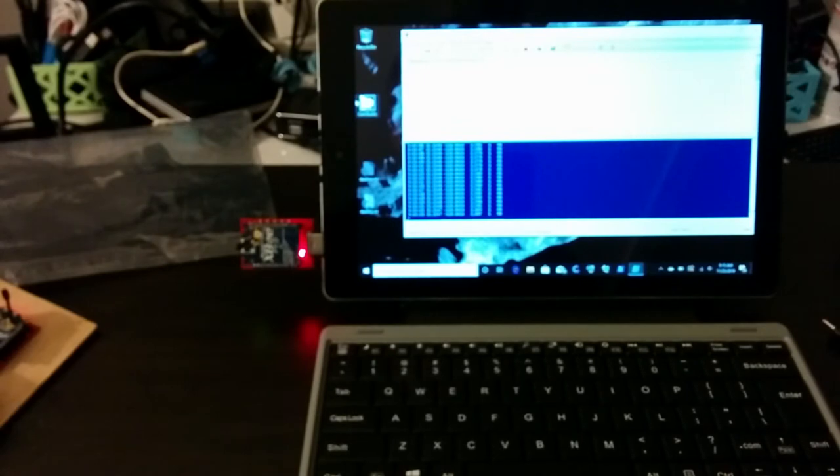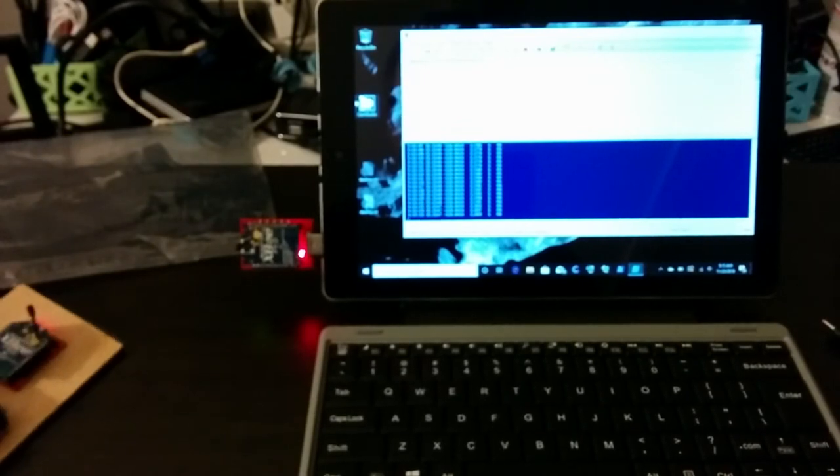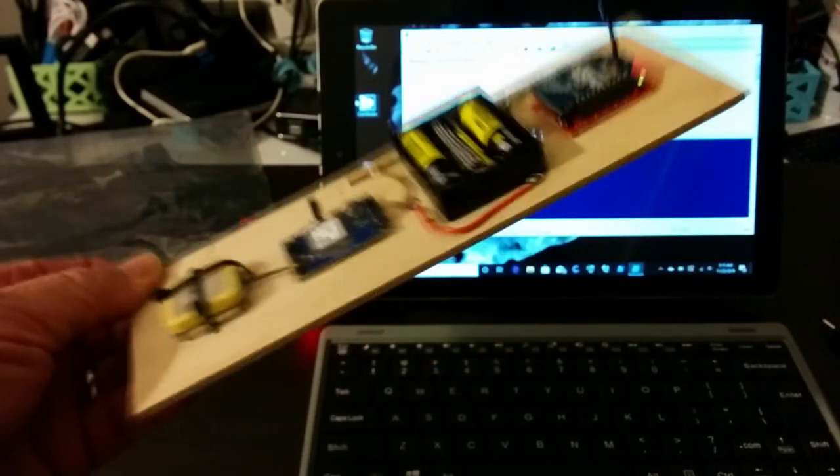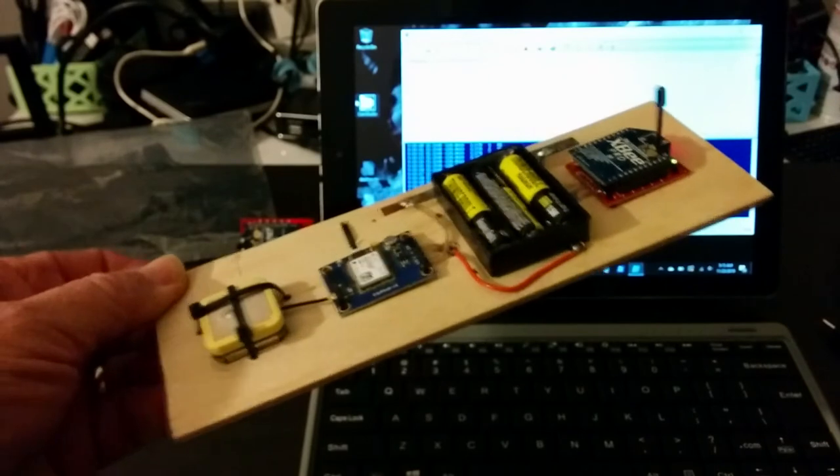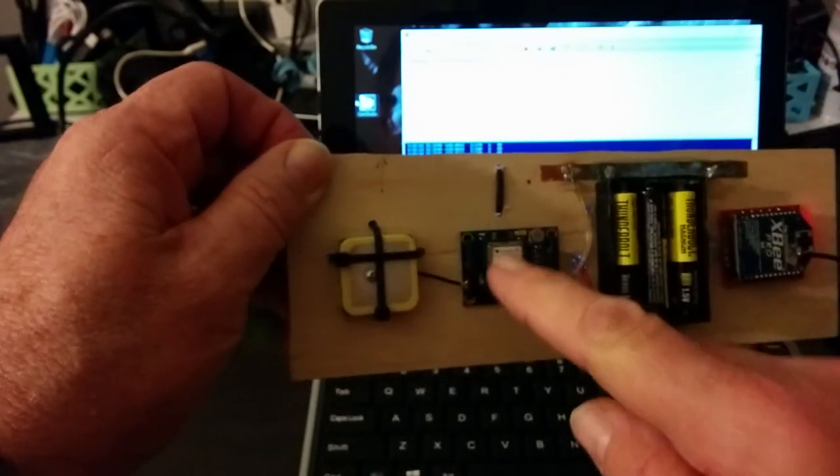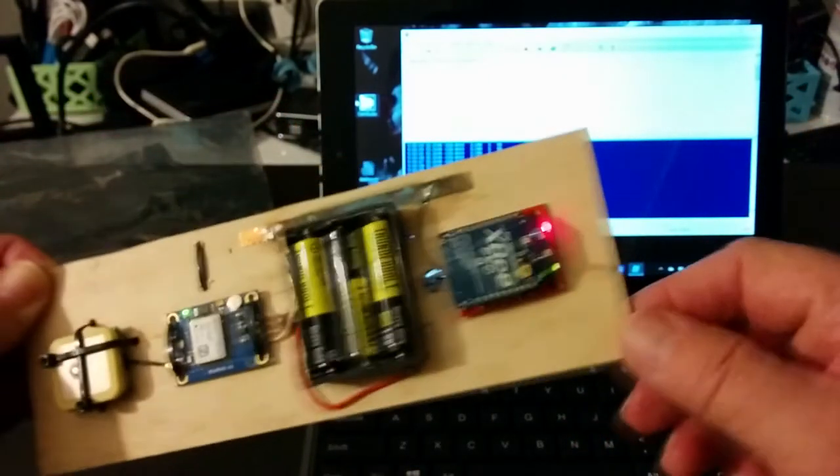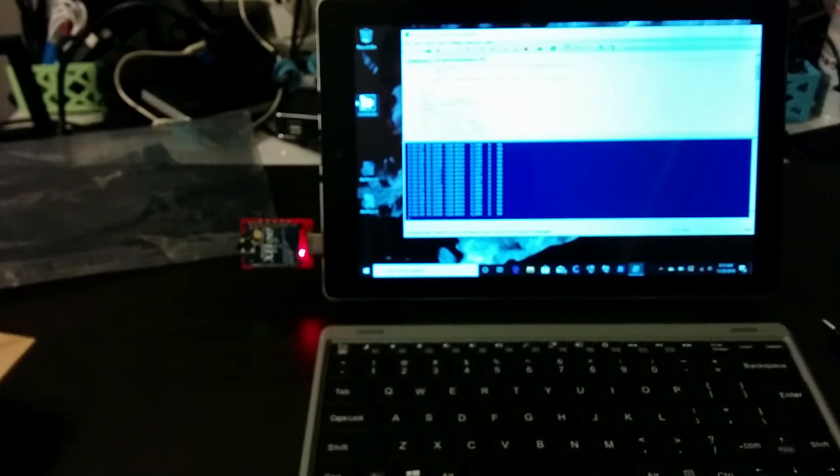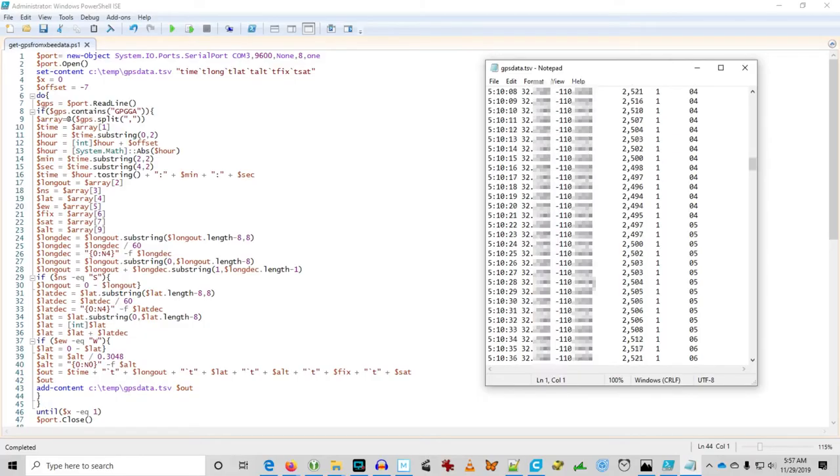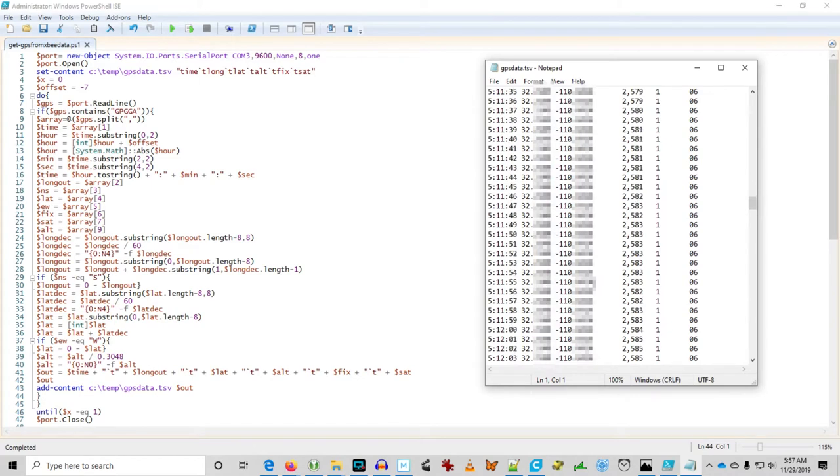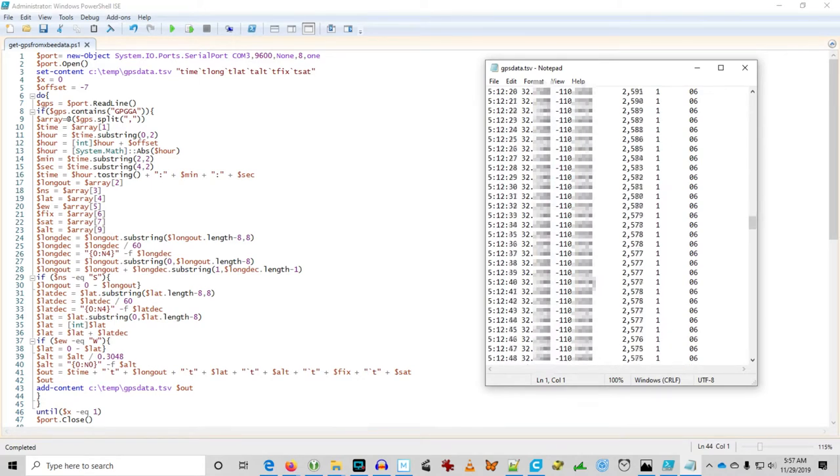So these two XB serial transceivers are working just the way they did when I programmed them six or seven years ago. The remote unit has a GPS chip attached to it and it's transmitting GPS data to the base unit. I've got this PowerShell script that digests the data and turns it into something that's readable that you can plot on a map.